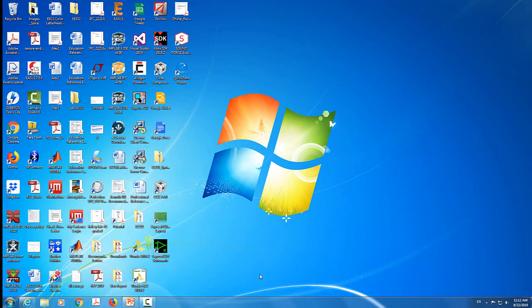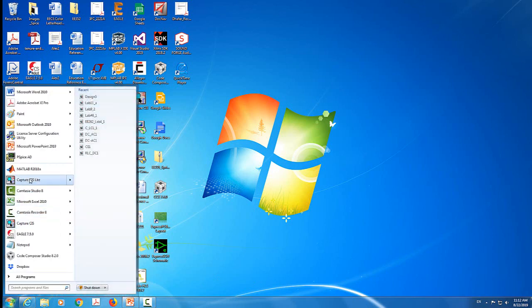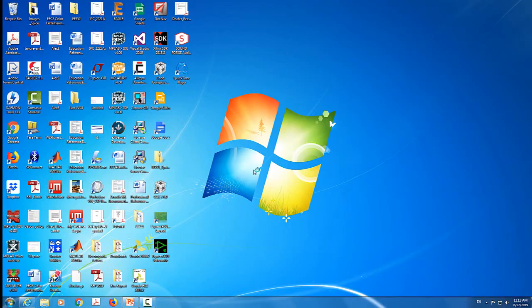So let's start ORCAD. To start ORCAD, I'm going to go to the start menu and I'm going to select the Capture CIS Lite. Capture CIS Lite is the name of the software. So I'm going to click on that.